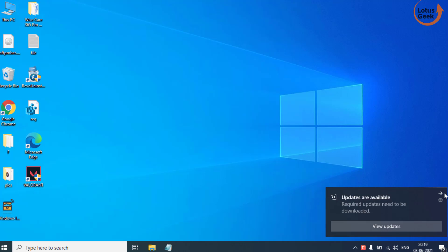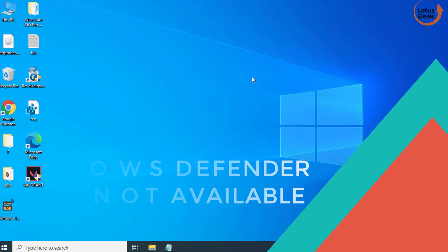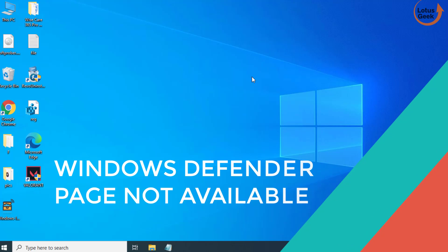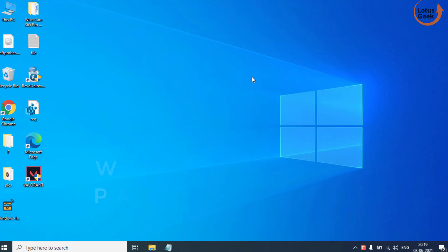Hi friends, welcome to my channel Lotus Geek. In today's video, I'll show you how you can fix the error page not available while opening your virus and threat protection.